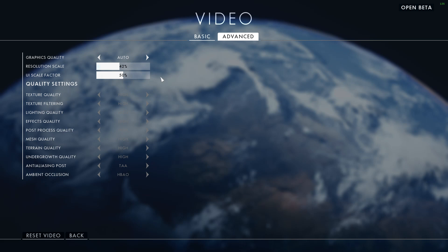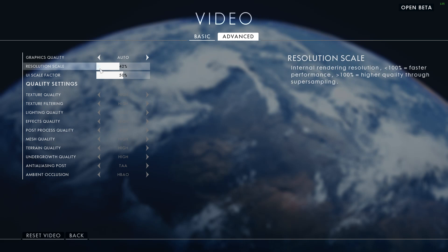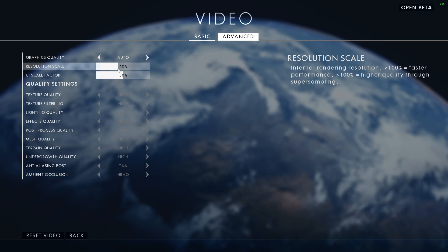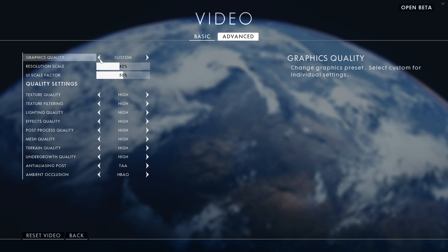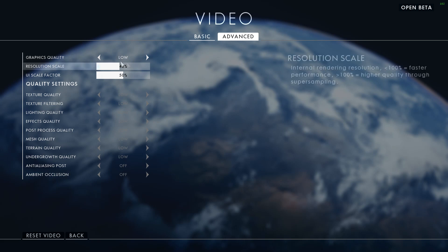The Resolution Scale is what you want to mess with if you have all the options set to low. Basically, if you're still lagging after setting the Resolution Scale to 42%, then set it down even lower and see if your frames start getting better.